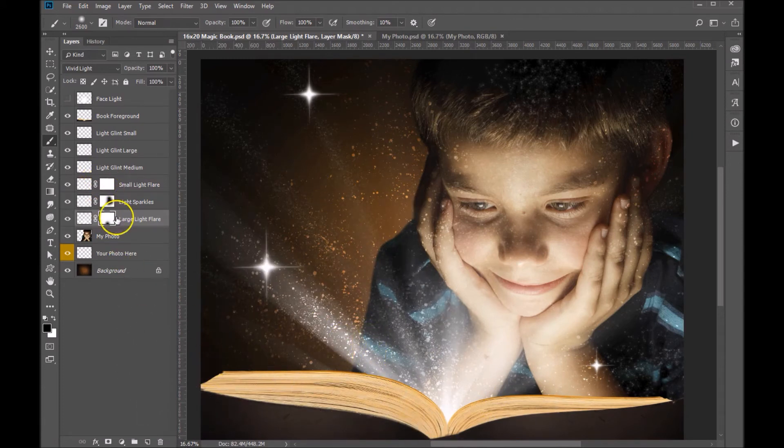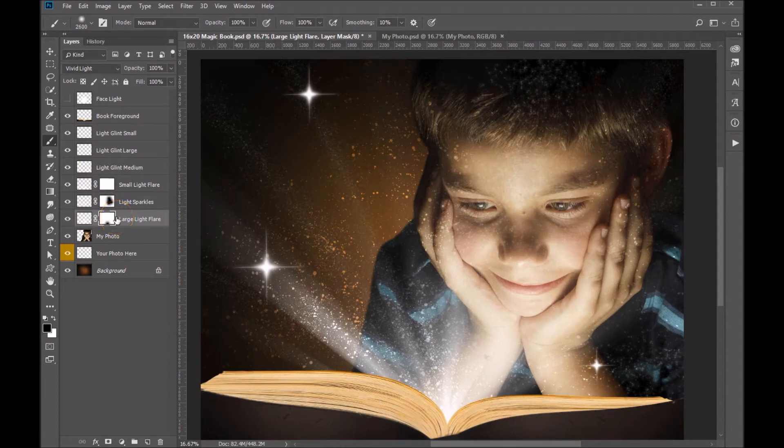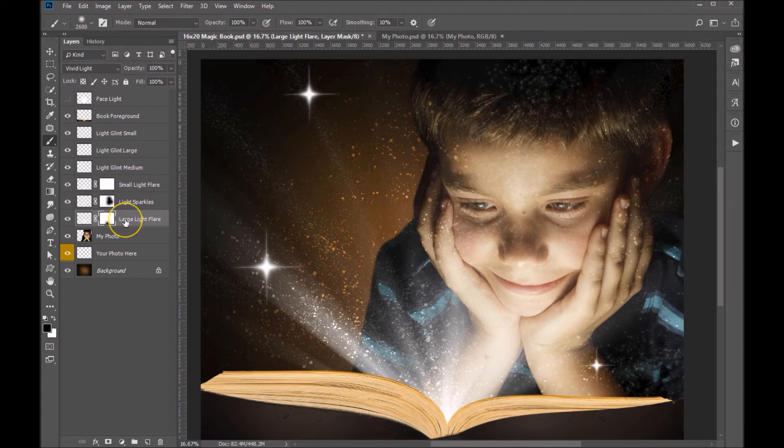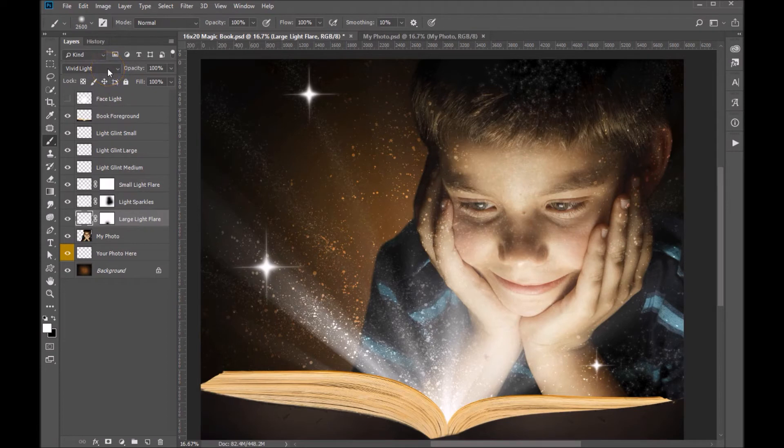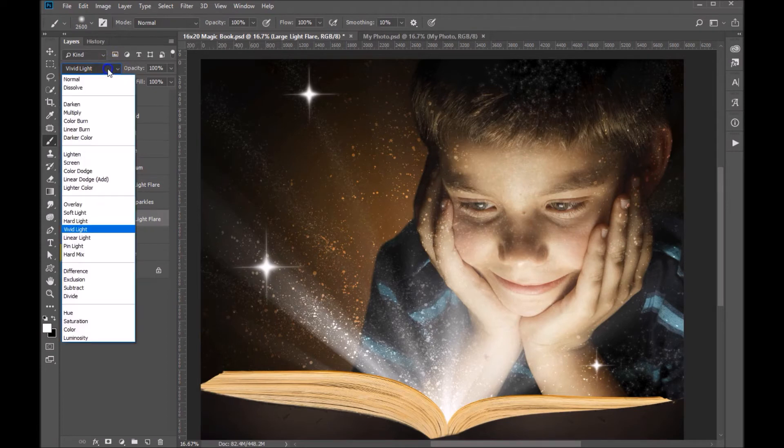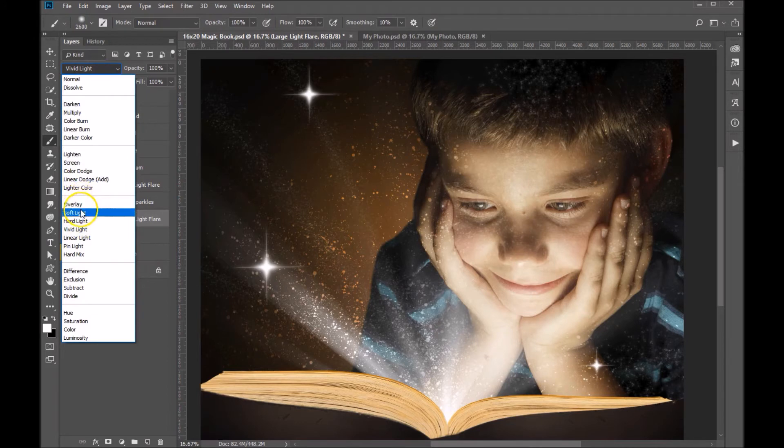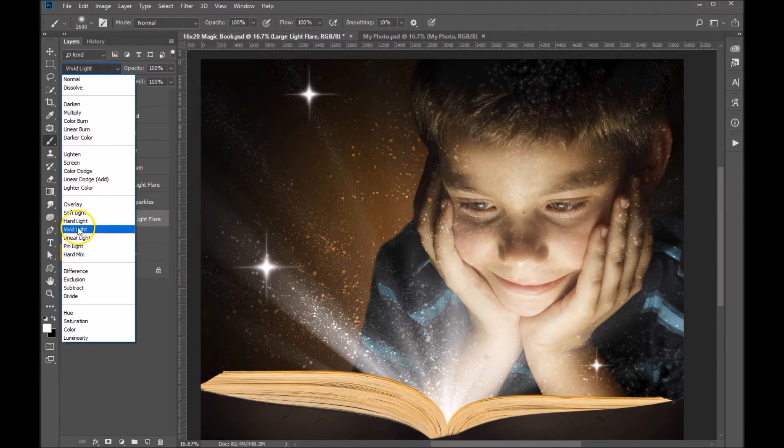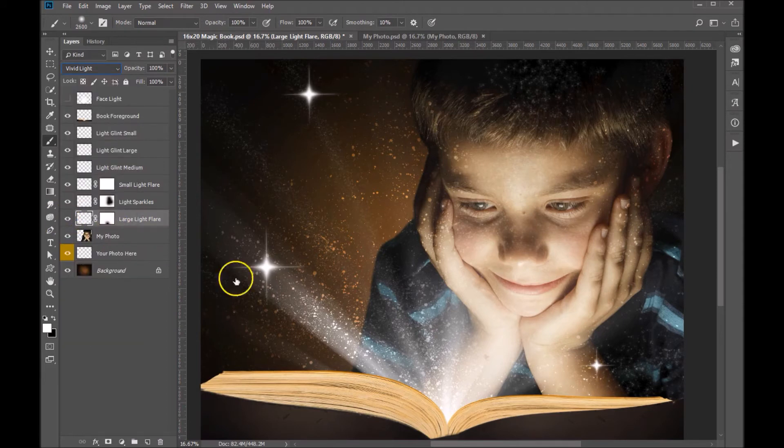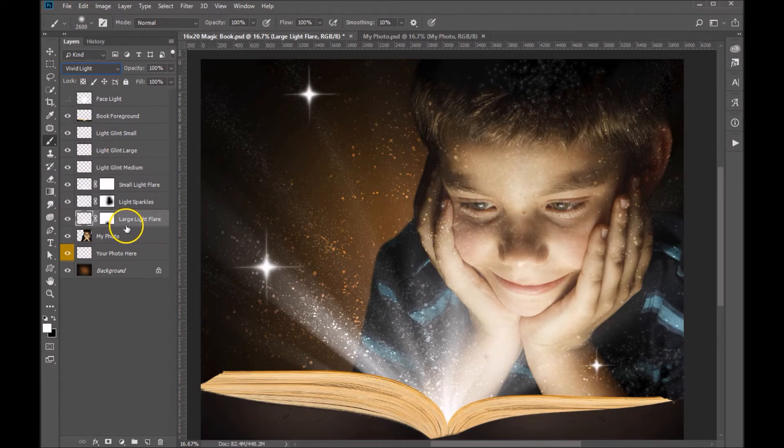Now, the other thing with these light layers is you can control the layer modes. Right now, you'll see that the large light flare is set to vivid light. You're free to work with any of these: overlay, soft light, hard light, vivid - any of these will work well. Vivid light, I think will work best for this one, but feel free to cycle through those to see what works best for your composition.